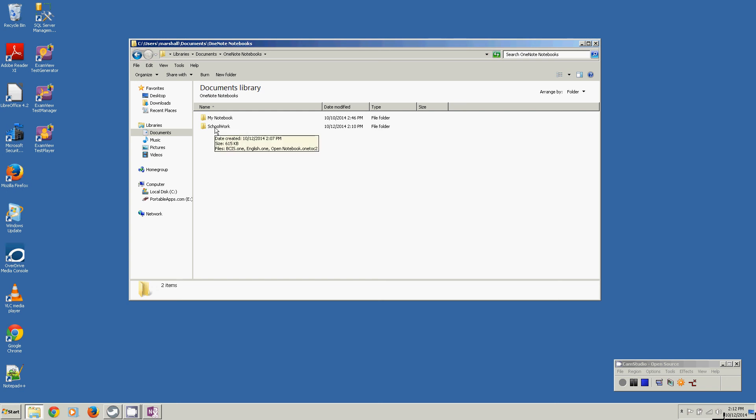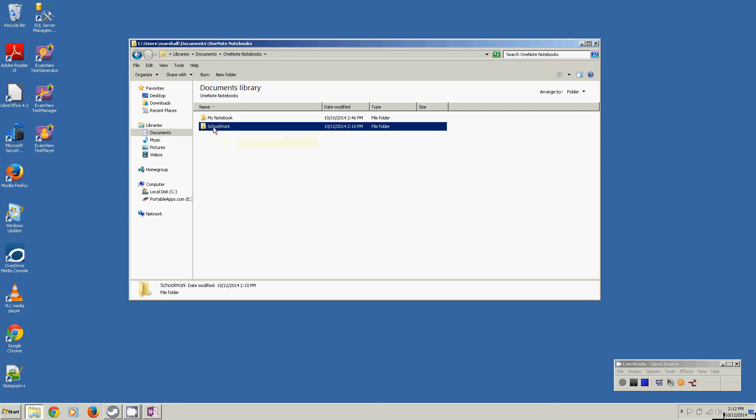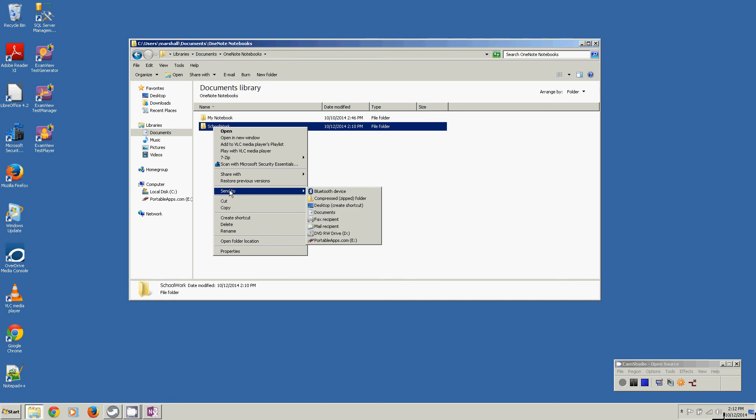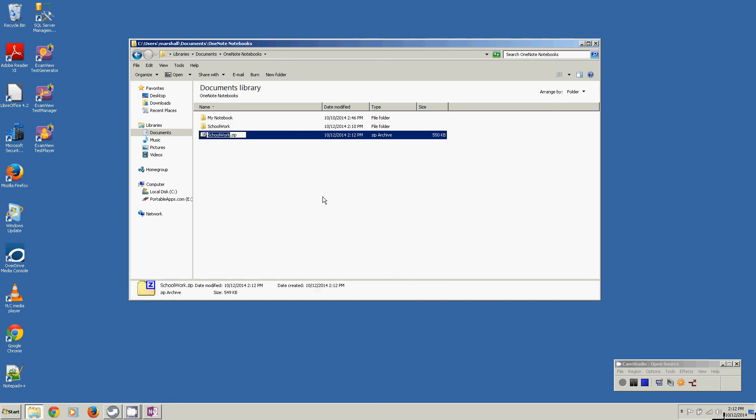I can't submit it like this because it's a folder, but I'm going to zip it to where it's a file. I right click on it. I come down and click send to. I click compressed.